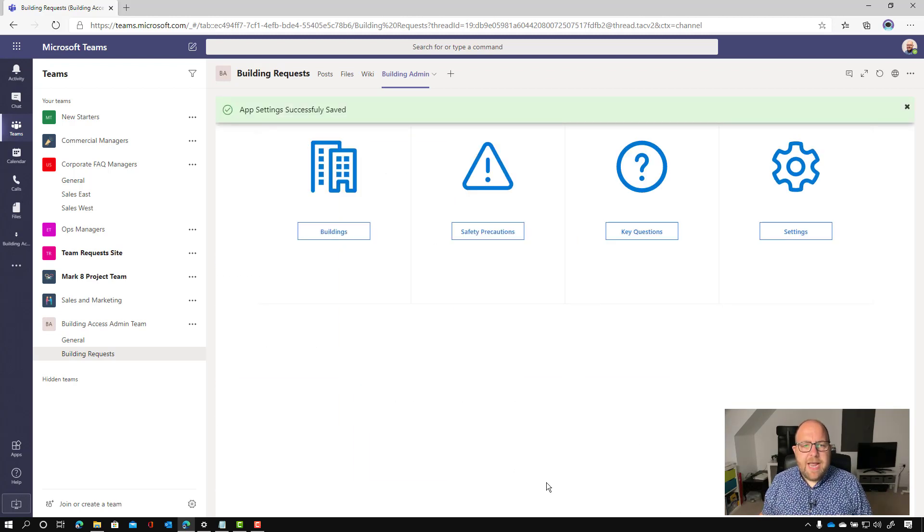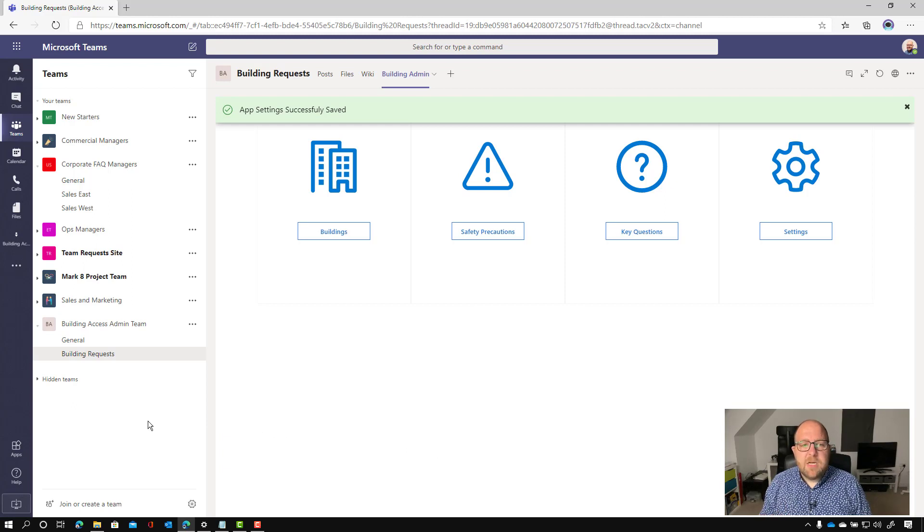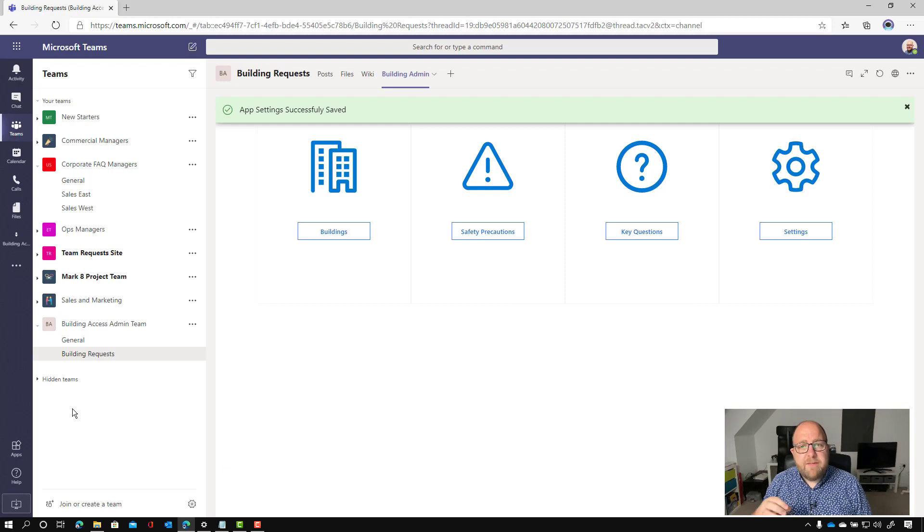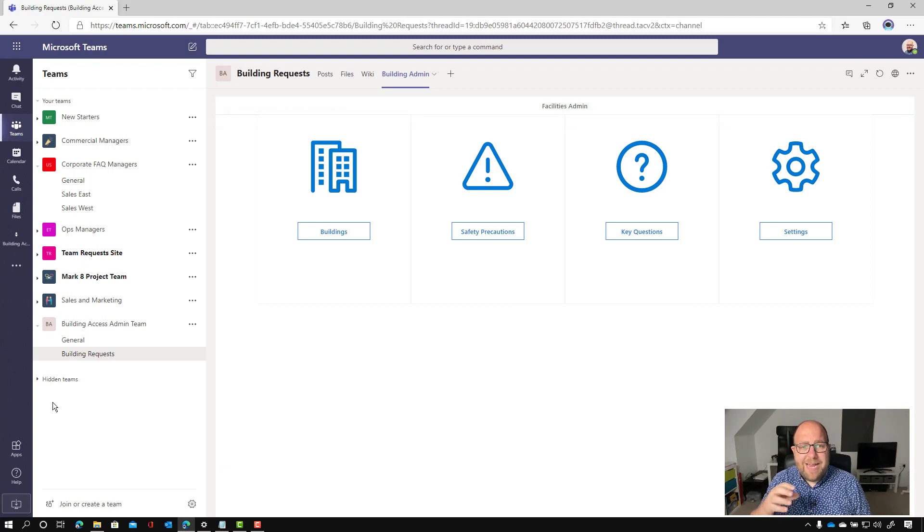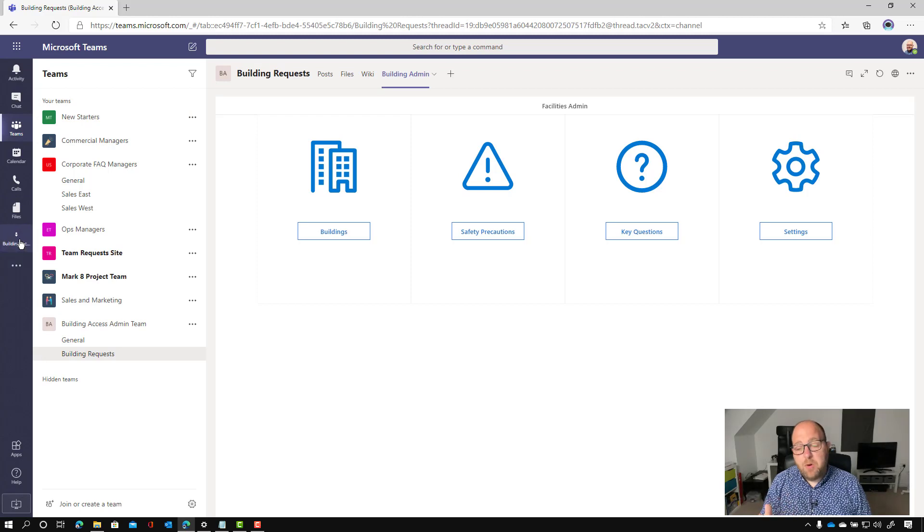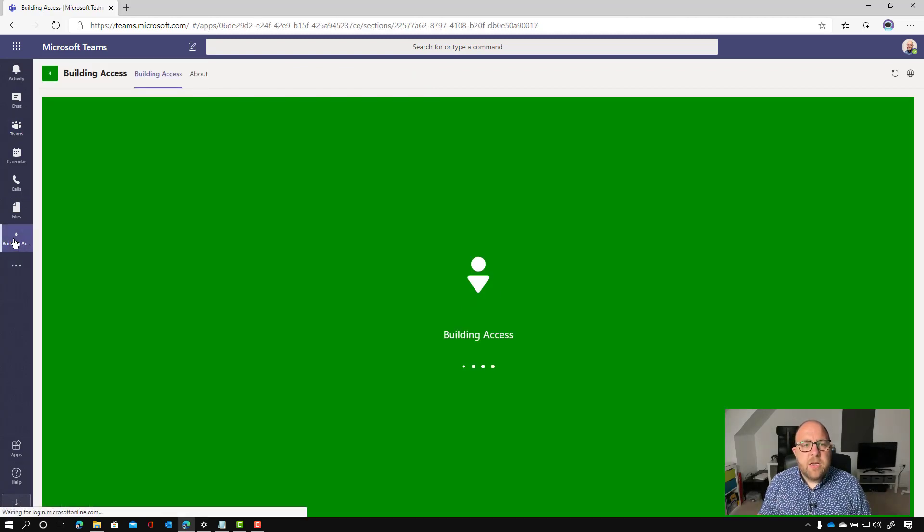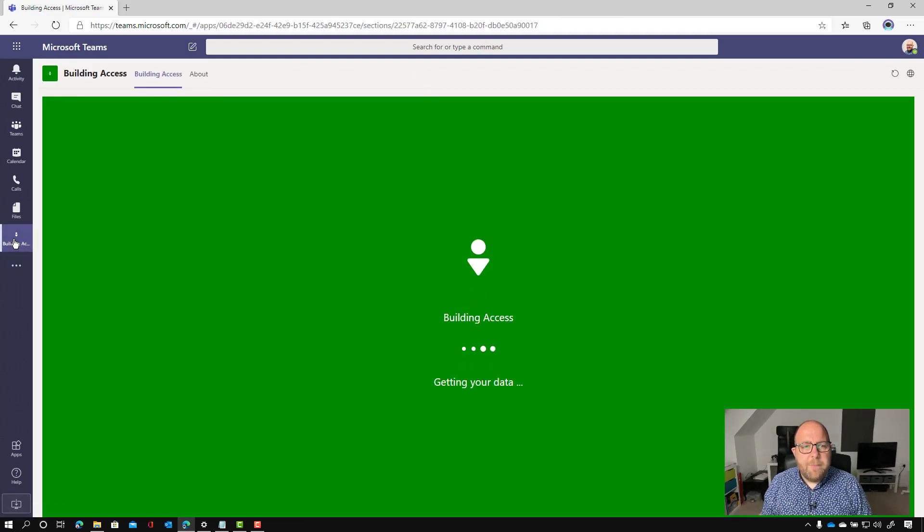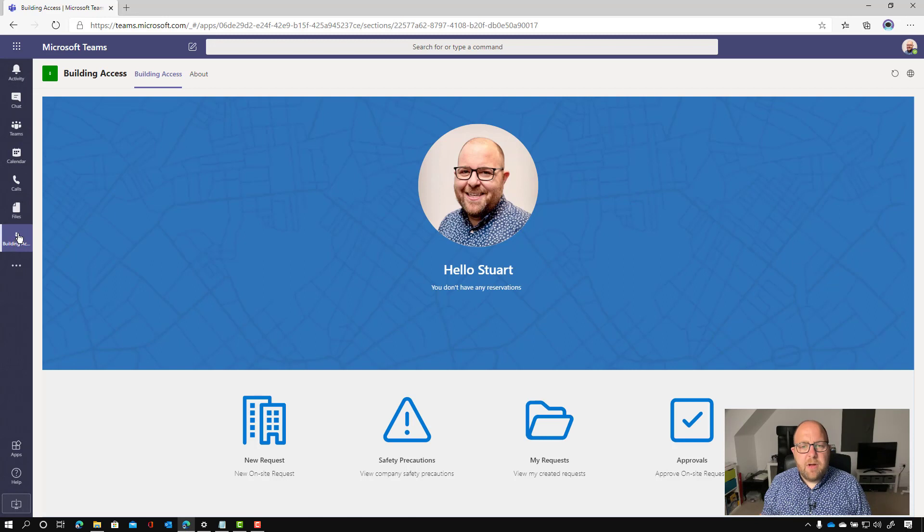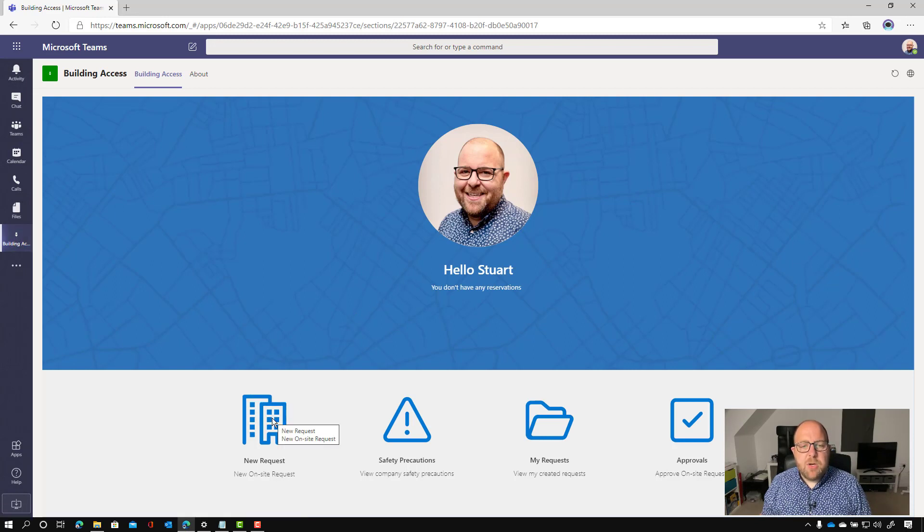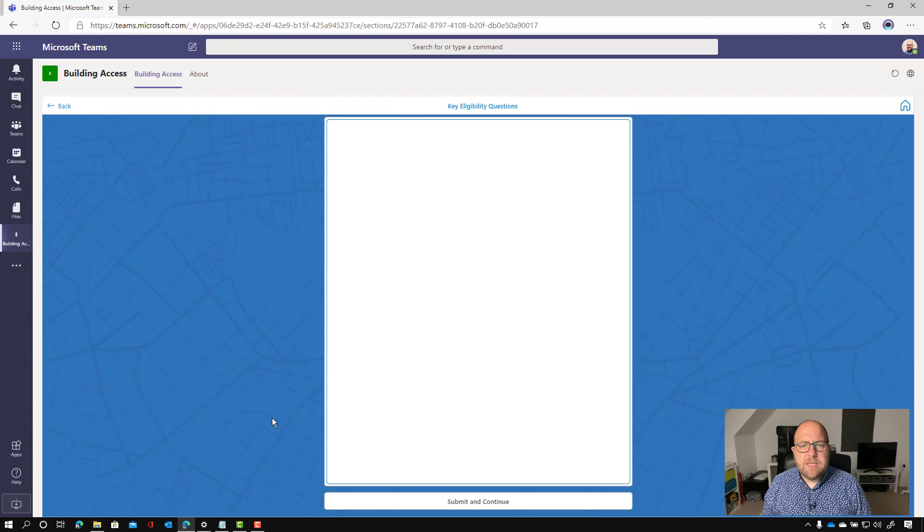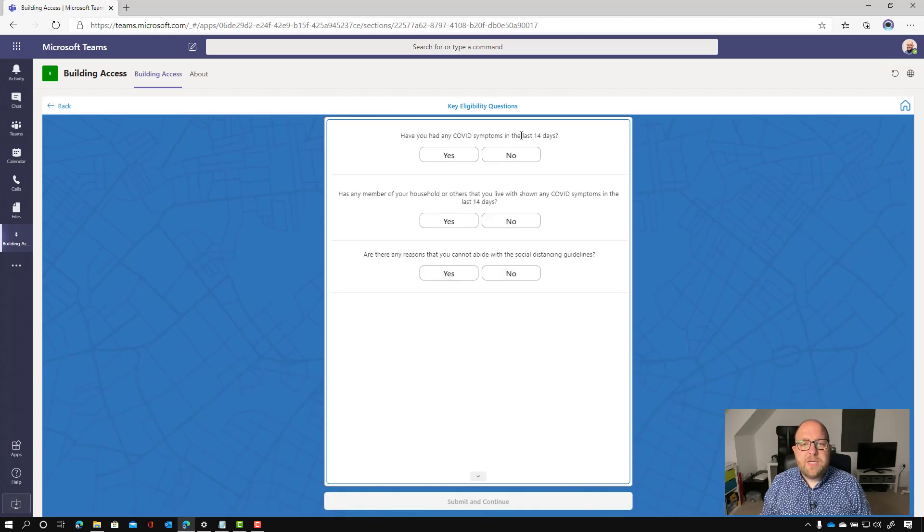And now I'm going to switch over to just the persona of somebody who wants to book a place. So as I said, we've actually in part of the setup, we've installed the app into teams. So it's on that left hand app bar, or if you're on the mobile, it's on the bottom tray. So I'm going to click on building access. And you can see my profile there and I don't have any reservations. So I'm going to do a new request and here you can see those key eligibility questions.